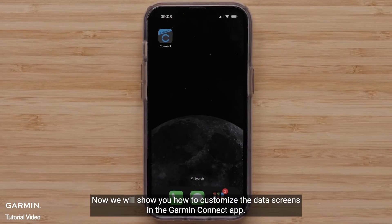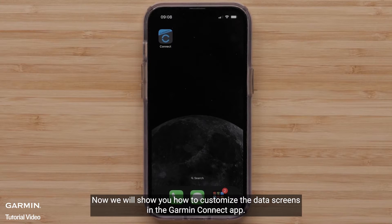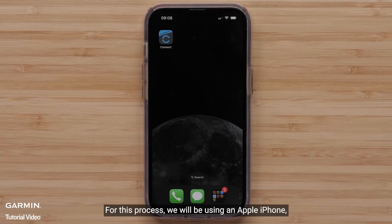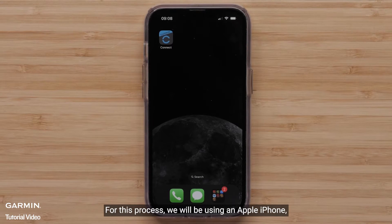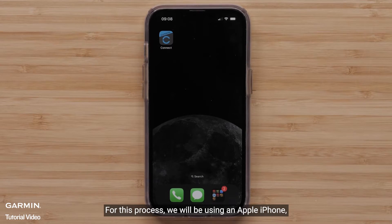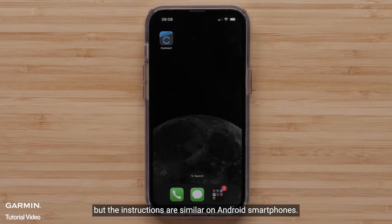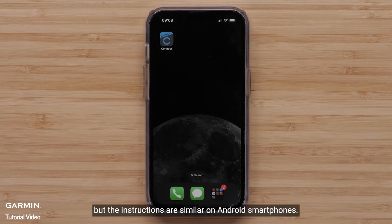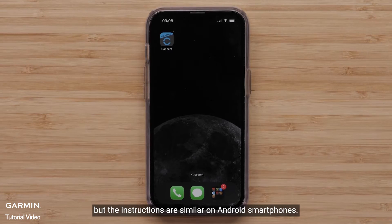Now we will show you how to customize the data screens in the Garmin Connect app. For this process, we will be using an Apple iPhone, but the instructions are similar on Android smartphones.